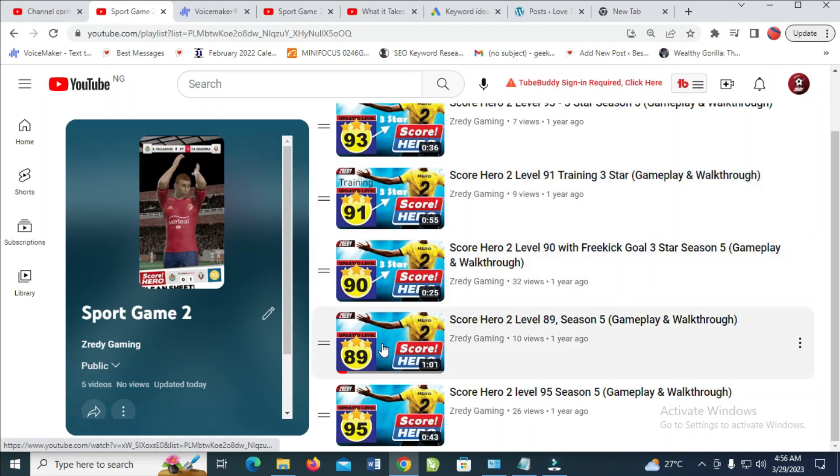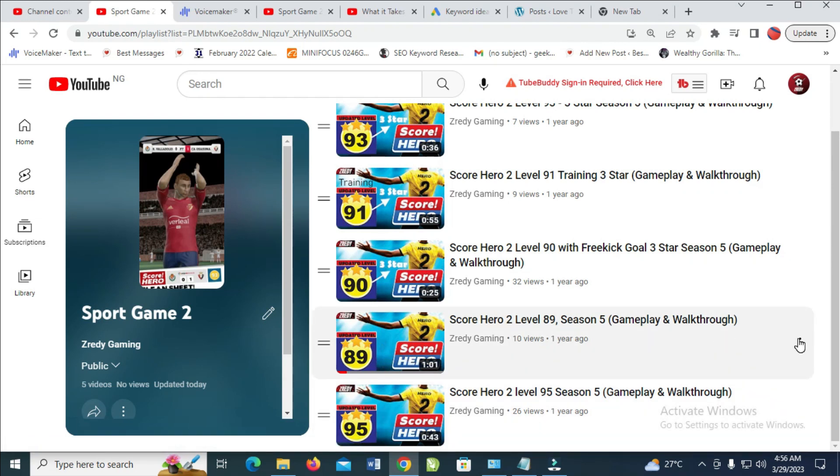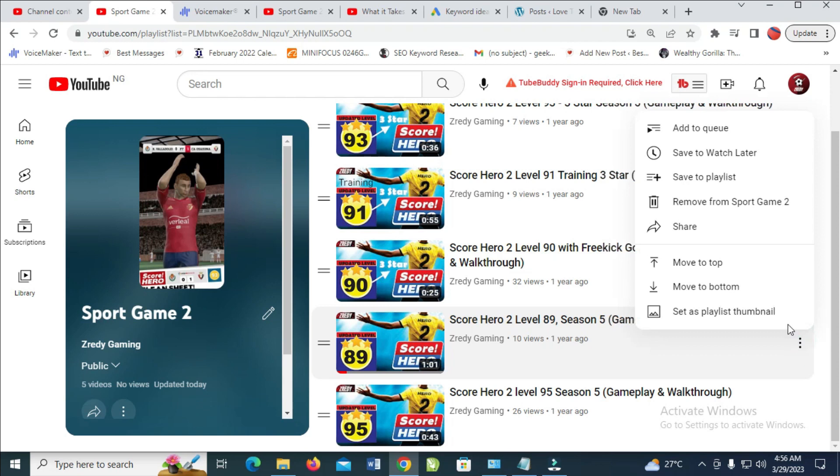As you can see, let's say I want to use this 89 as thumbnail. What you have to do is just to click on the three dots icon in front of it, then click on set as playlist thumbnail.